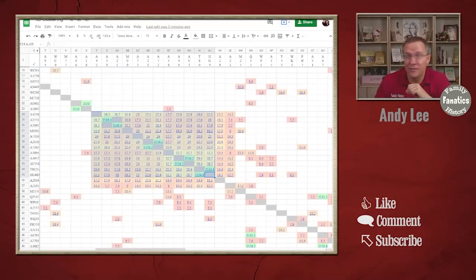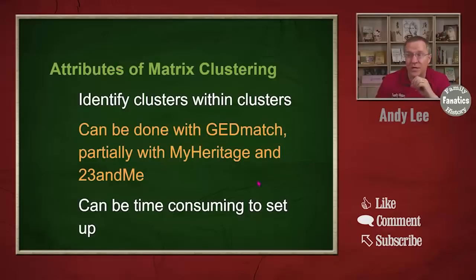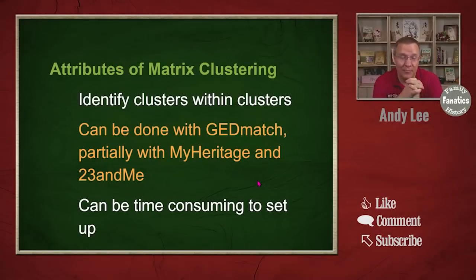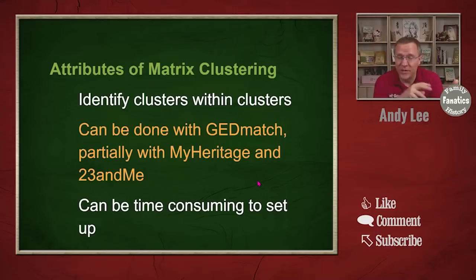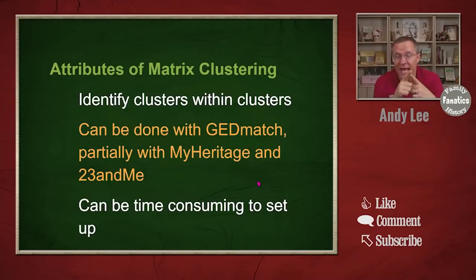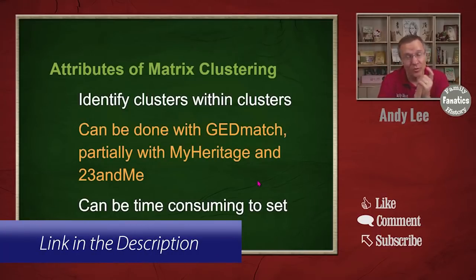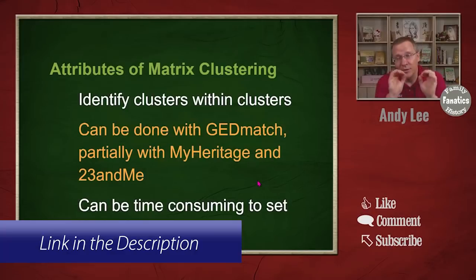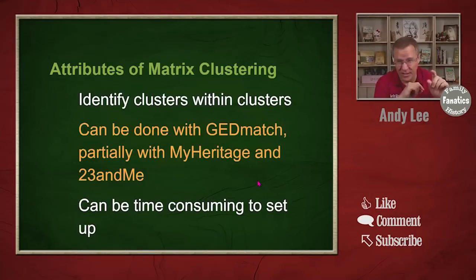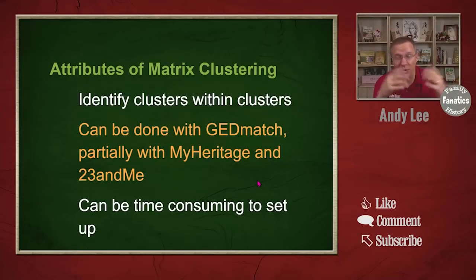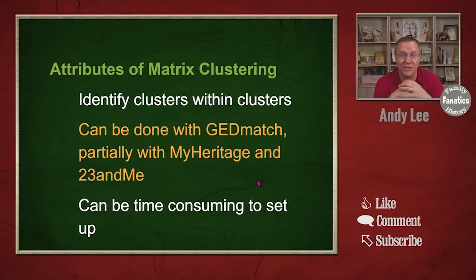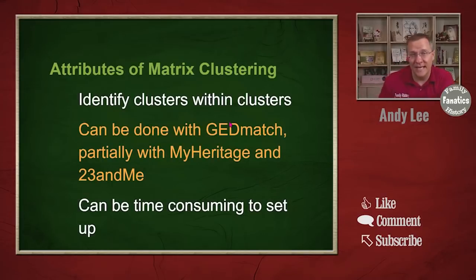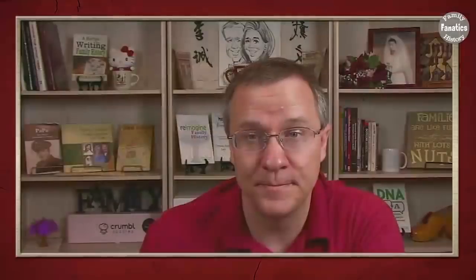I like 3D clustering because you can start to see some more information. Now again using the matrix function in GEDmatch you can make one of these and I have a video on that and I have a spreadsheet that helps you to make that but you can still do this with MyHeritage and 23andMe partially. It's time consuming to set up though because for each one of those lists there's hundreds of different connections that you're trying to get all of these shared DNA data points for.